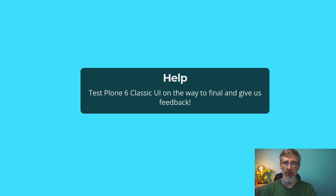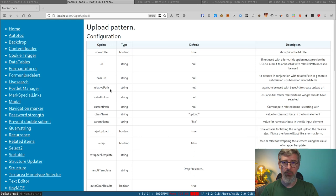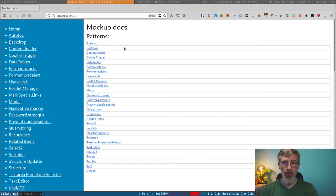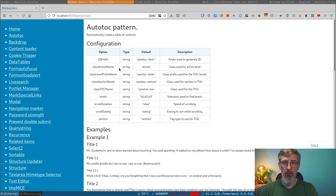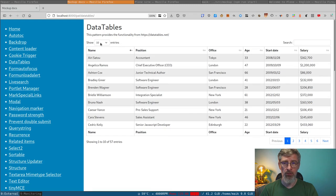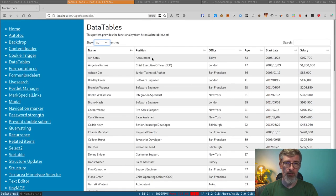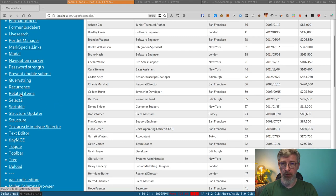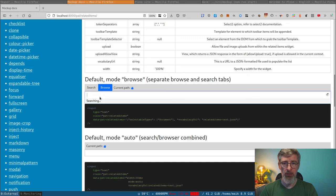Thank you and have a nice World Plone Day — greetings from Romania! One more thing: we have new documentation for Mockup. This is auto-generated documentation from all the Mockup patterns. You can inspect and test different Mockup components — for example, the data tables pattern. You can play around with it, and check out the data tables documentation for all available options. You can also explore related items, which are heavily used in Plone.